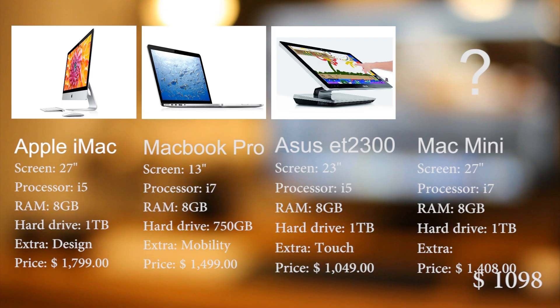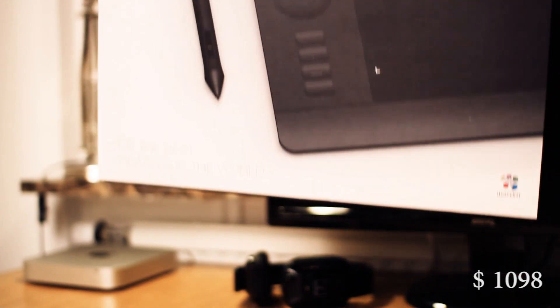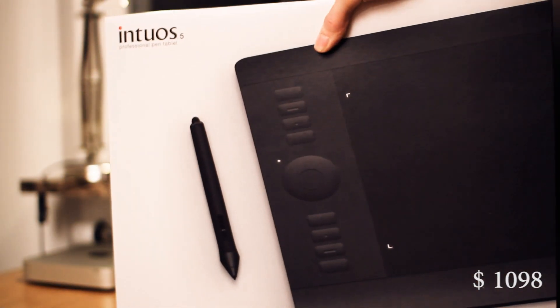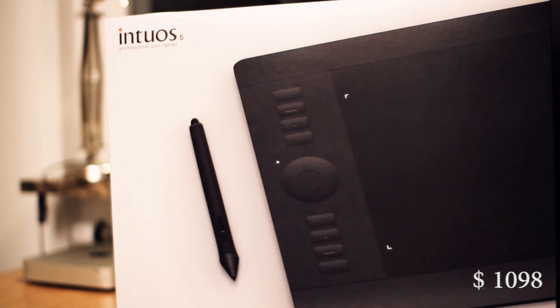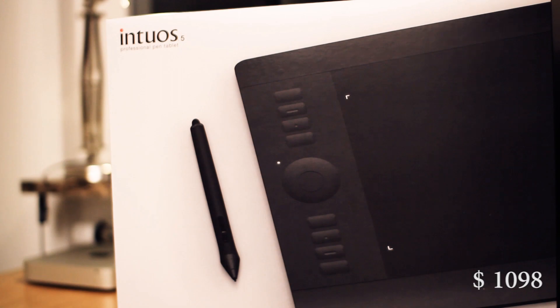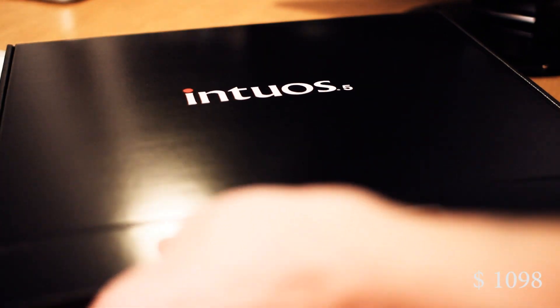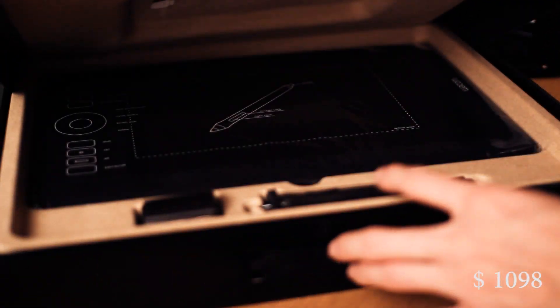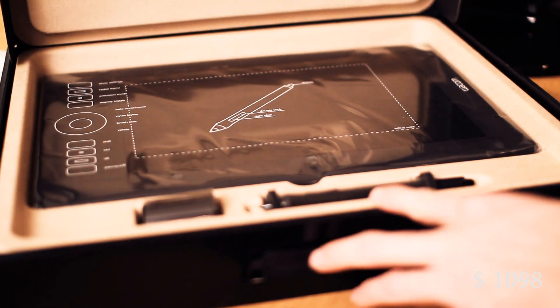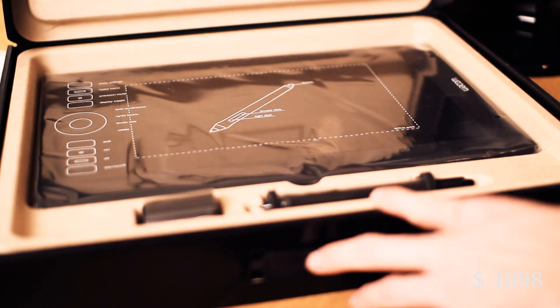The only thing left that I wanted was to be able to work with a stylus. And for that I got this. This is the Wacom Intuos 5. I've worked with one of these before and it is spectacular.